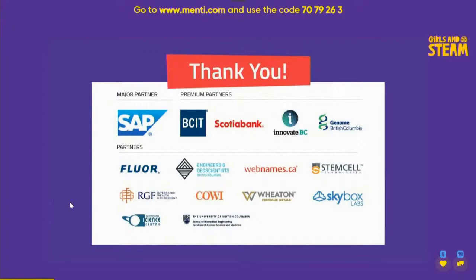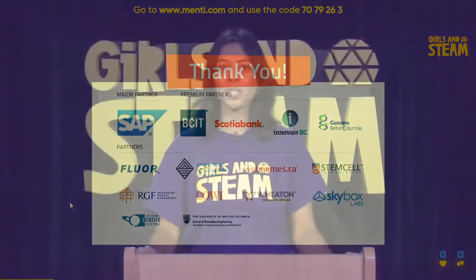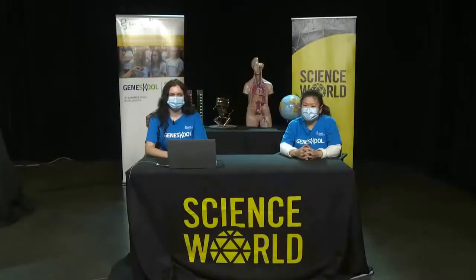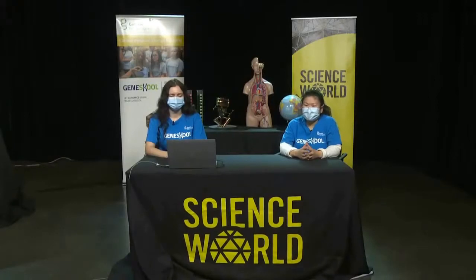Genome BC has a very fun workshop for you now, exploring how scientists can use genetics to trace disease outbreaks. Please welcome from Genome BC, Sally and Tatiana. Hi, welcome to Genome BC and to Gene School. My name is Sally. My name is Tatiana.